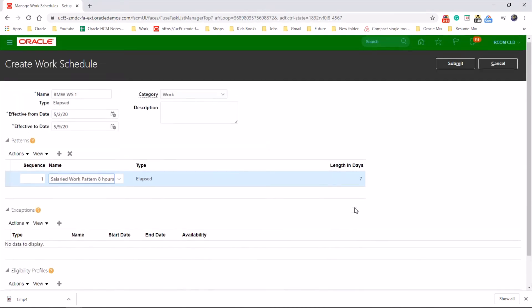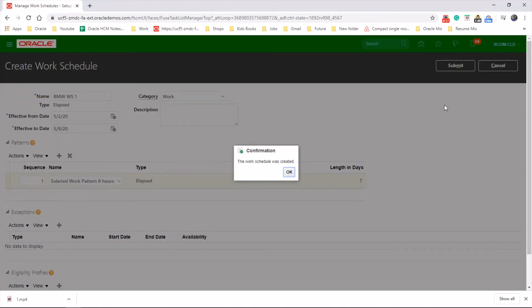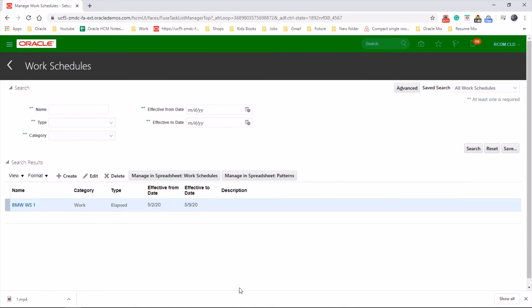This is okay. Click on Submit. There we are, job done. Hope you enjoyed the video. Thanks for watching.